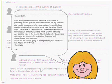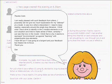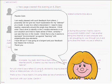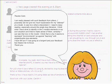Thanks Colin. I am really pleased with such feedback from others. I purposely did not give too much explanation for my attempt at a model and see how others interpreted it. I need to keep reading, especially around the single loop literature. I think what I have done is identify the two models' elements in my own situation and try to make sense of them. Certainly I can see that now in the model. I think that is why it seems to represent environments as against learning with single and double loop elements. I have felt as if I was going on a tangent and your feedback has helped me refocus. Thank you.